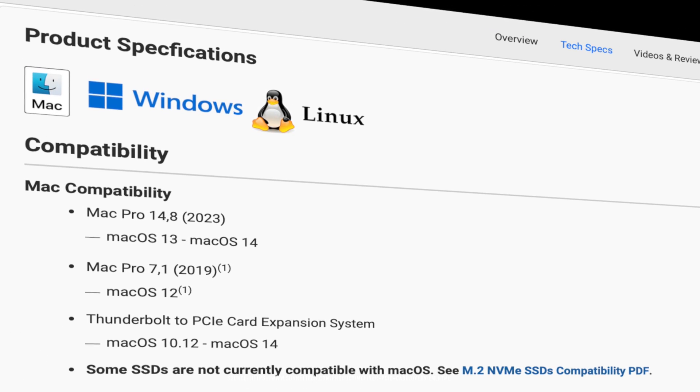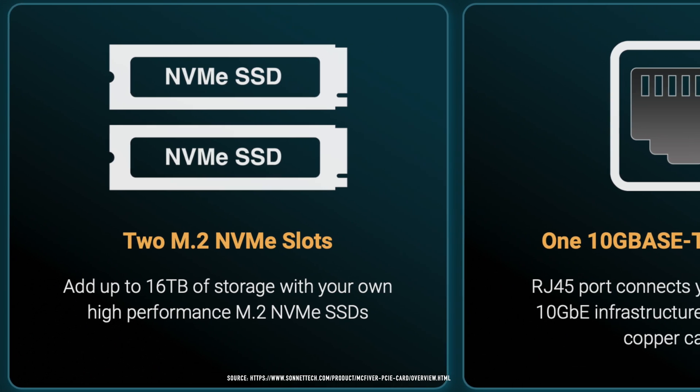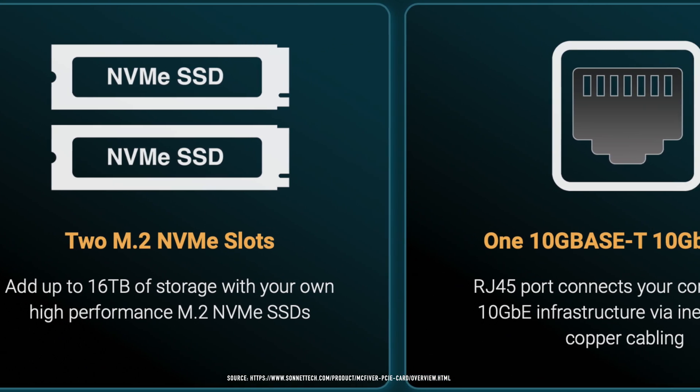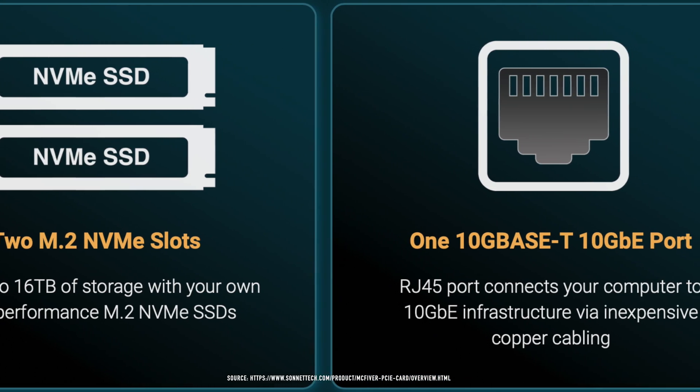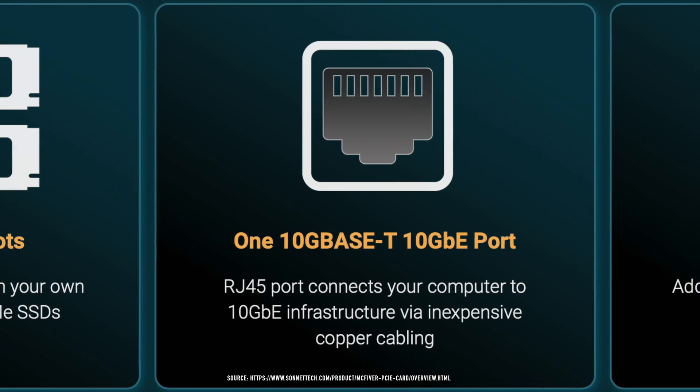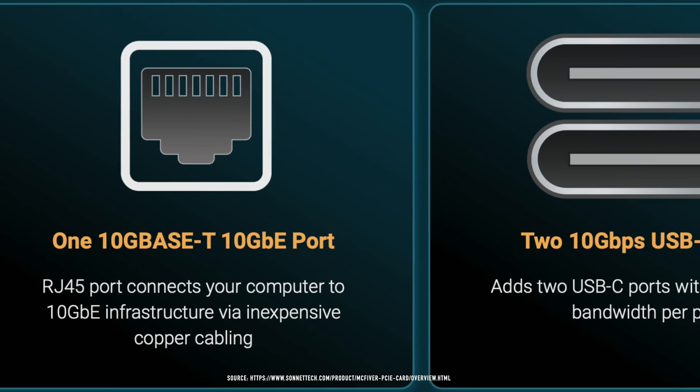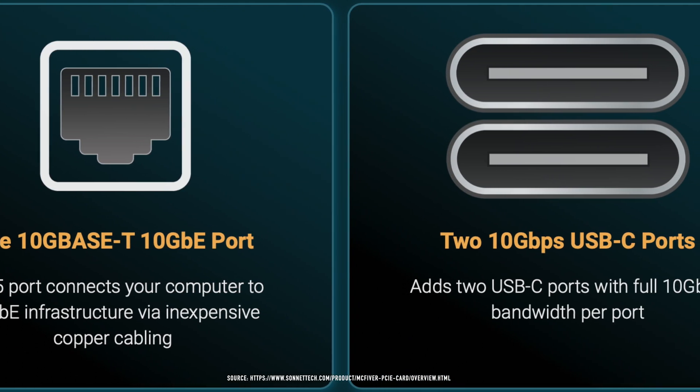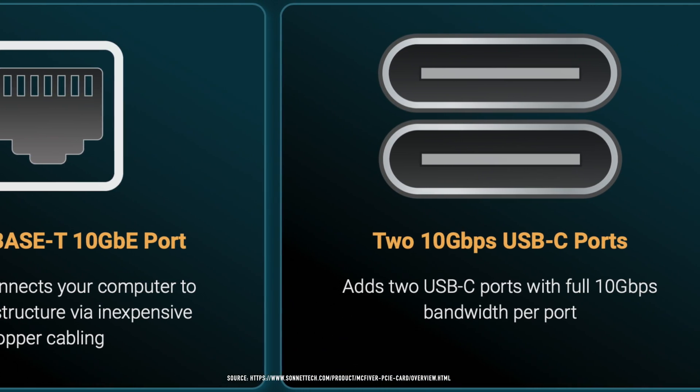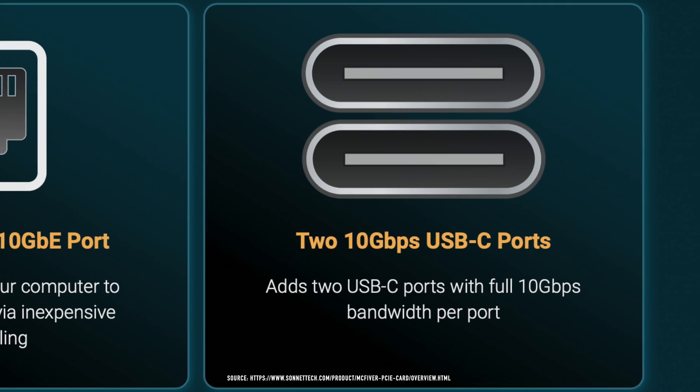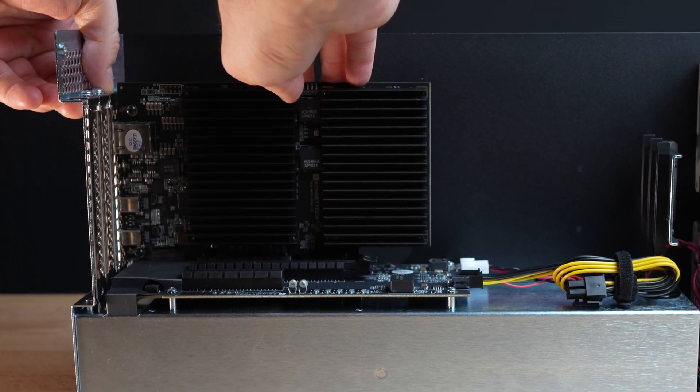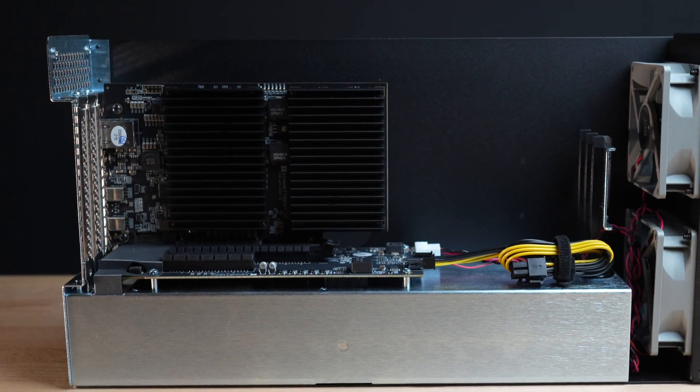This card offers several features including a dual M.2 NVMe SSD slot, a 10 GbE Ethernet port and two 10Gbps USB-C ports. All on a standard full-height PCIe card.